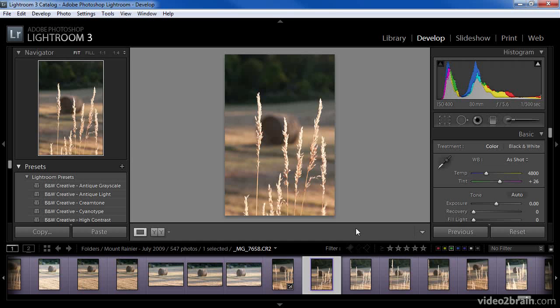In this lesson, I'll demonstrate how to use multiple monitors in Lightroom and some of the ways you might put this capability to use.